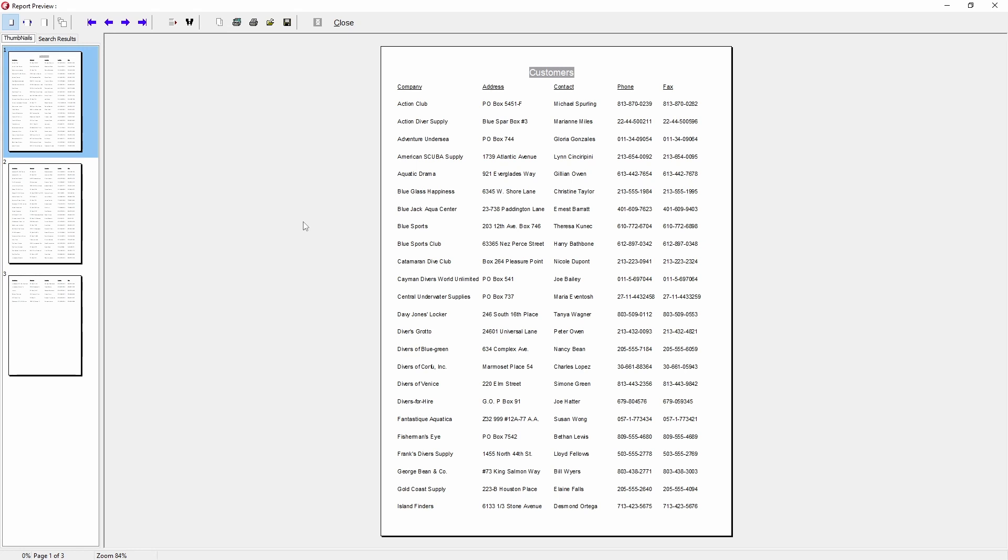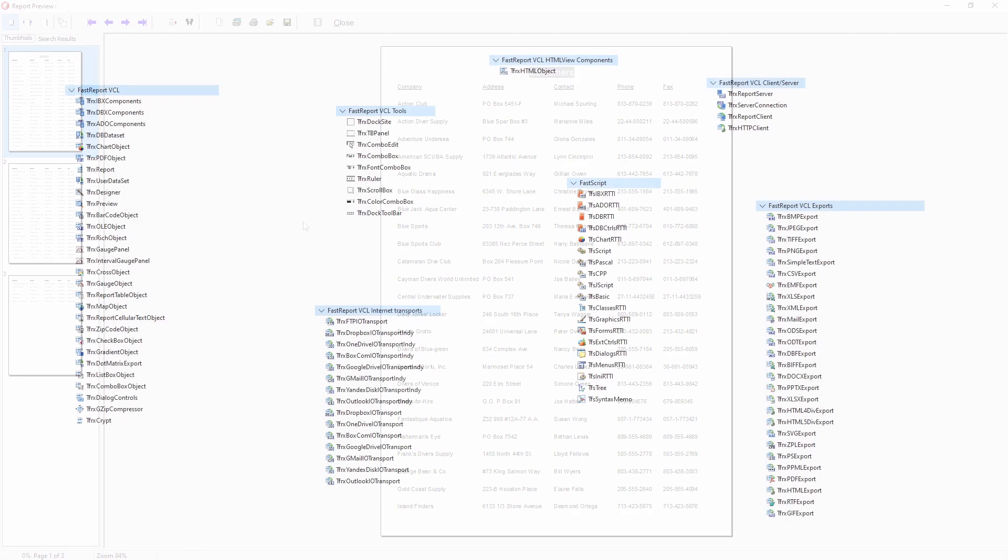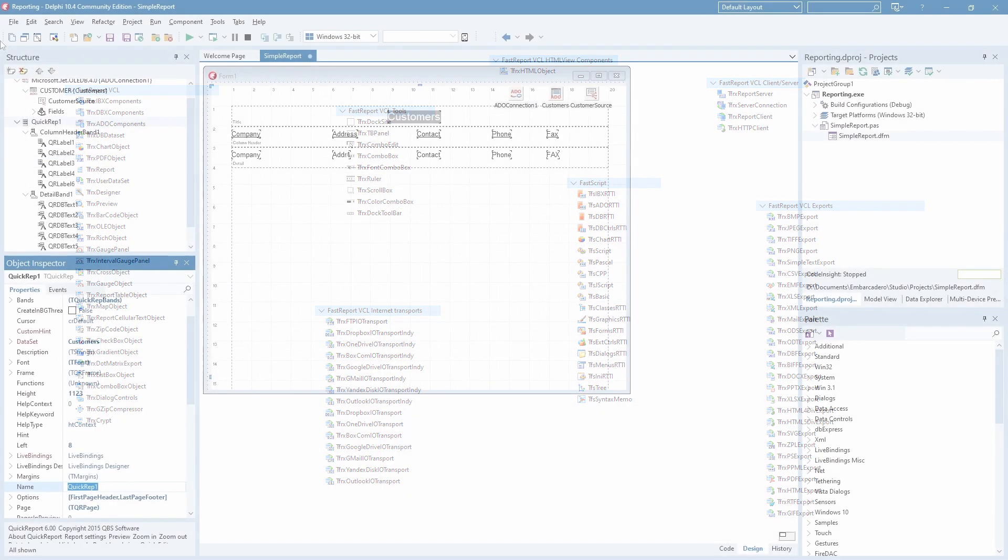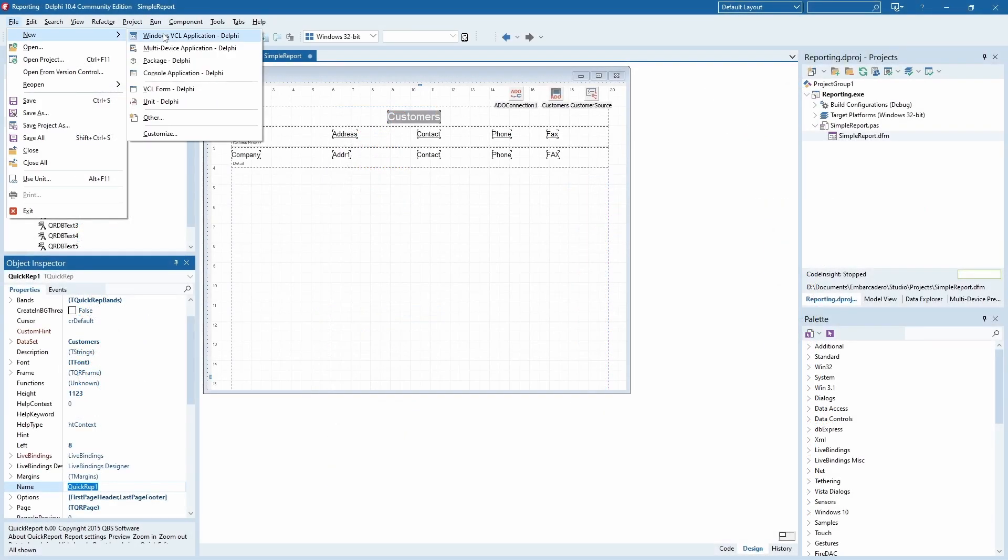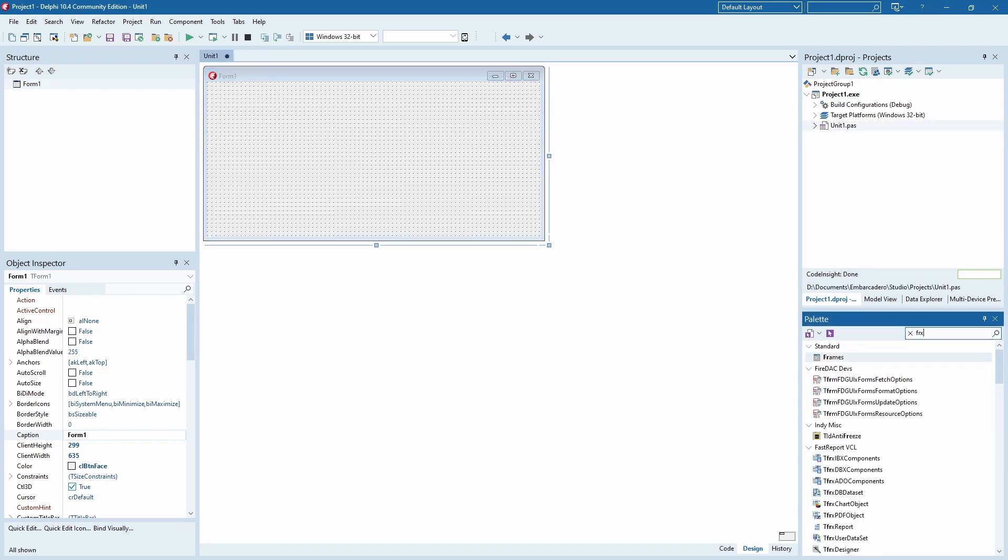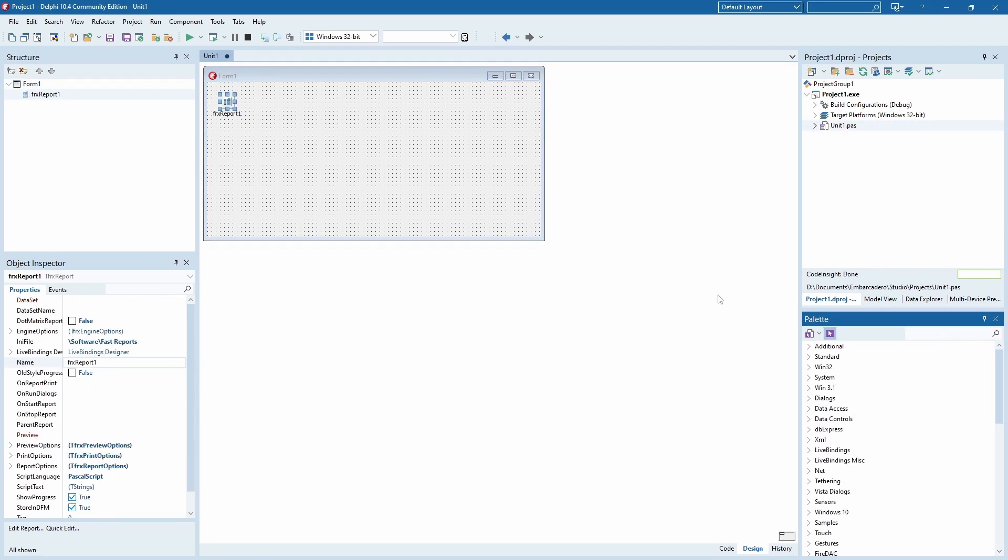We'll start from a blank project. Firstly you need to have FastReport VCL already installed, and its components added to your IDE, which is the default behavior after a successful installation. Create an empty Windows VCL application. Add these five components to it.